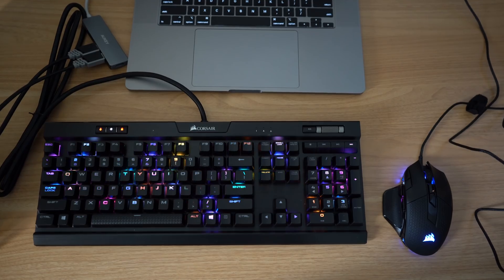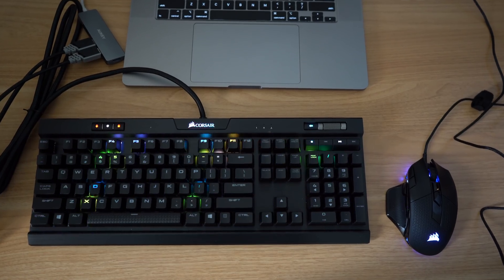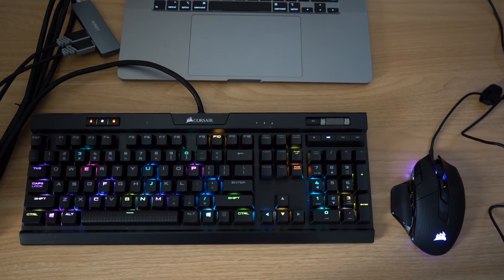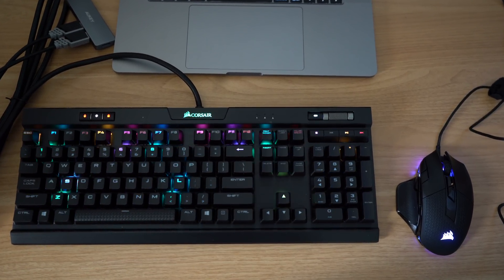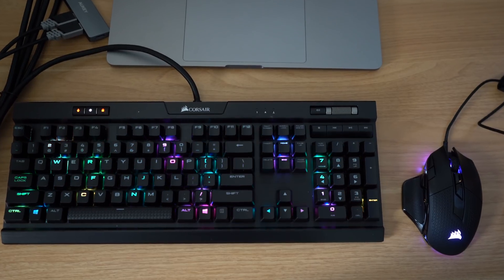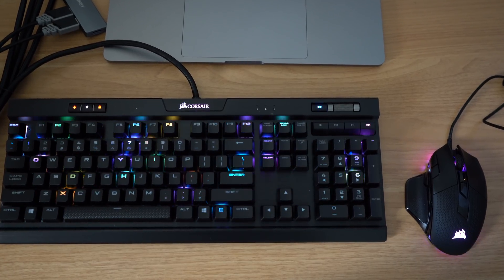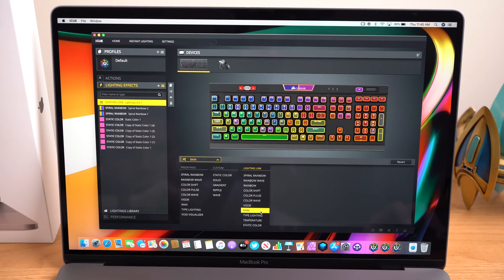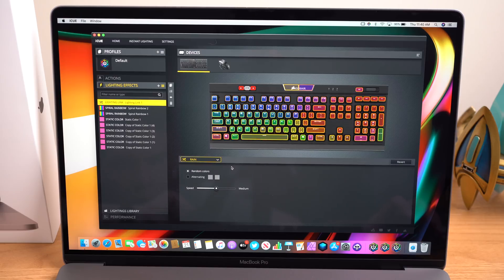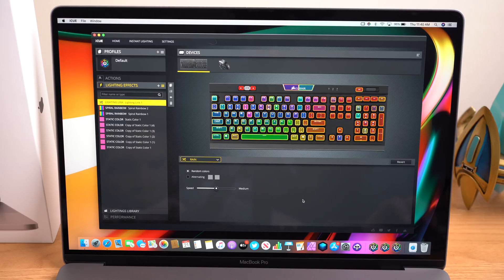So if you do game on a Mac, you need to check out these Corsair products. I'll leave a link in the description. And you also need to check out Corsair's brand new IQ software, which gives you amazing customization for these devices.